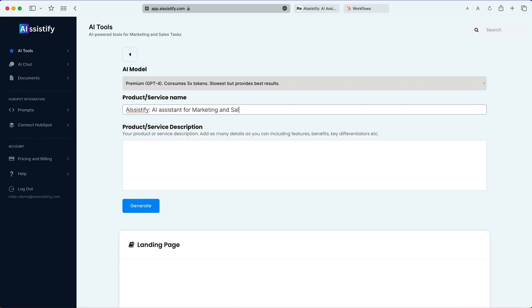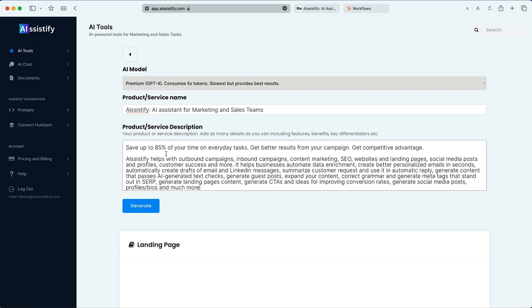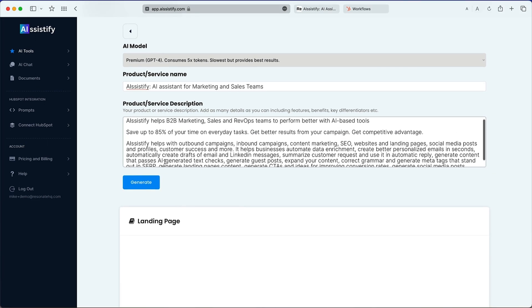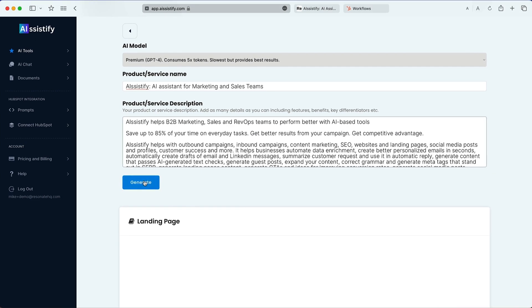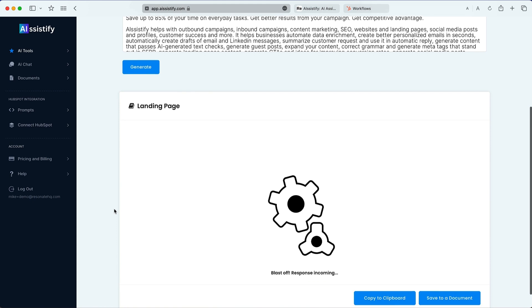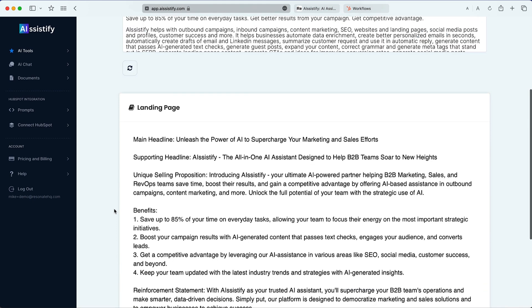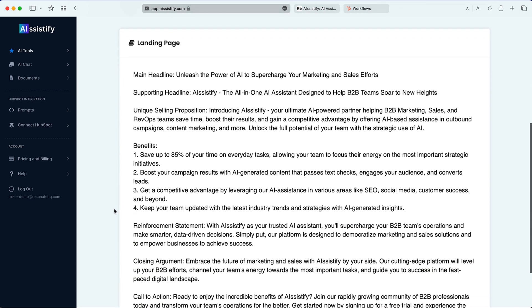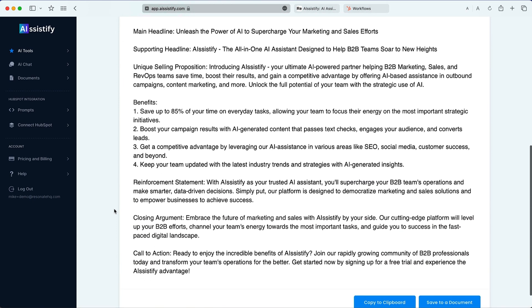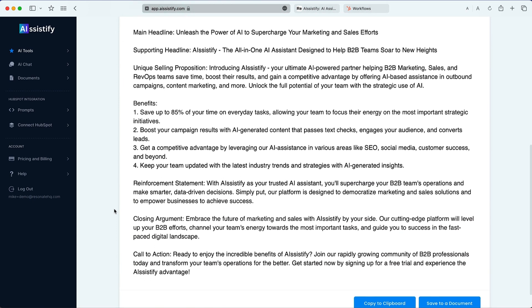It's just as easy to write new landing page copy. Choose the landing page option and add your product or service name and description. Click generate and in a few seconds you'll have website copy. It's crazy how much time you can save with AI Systify.